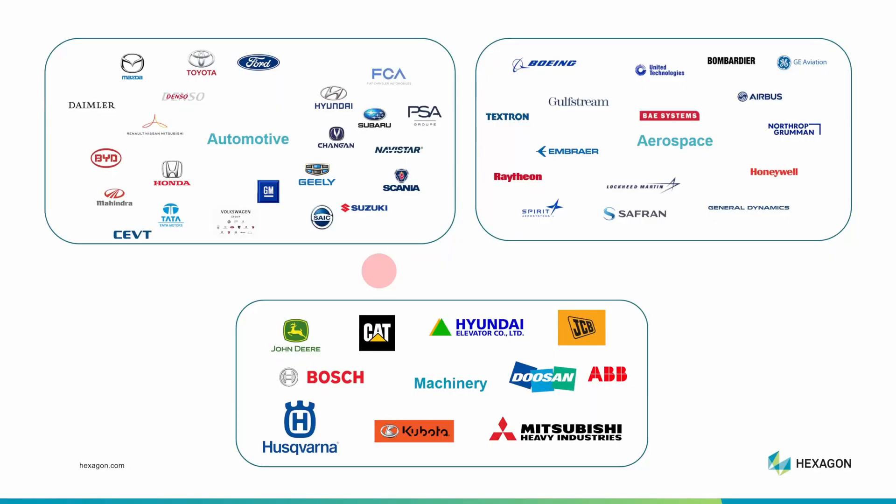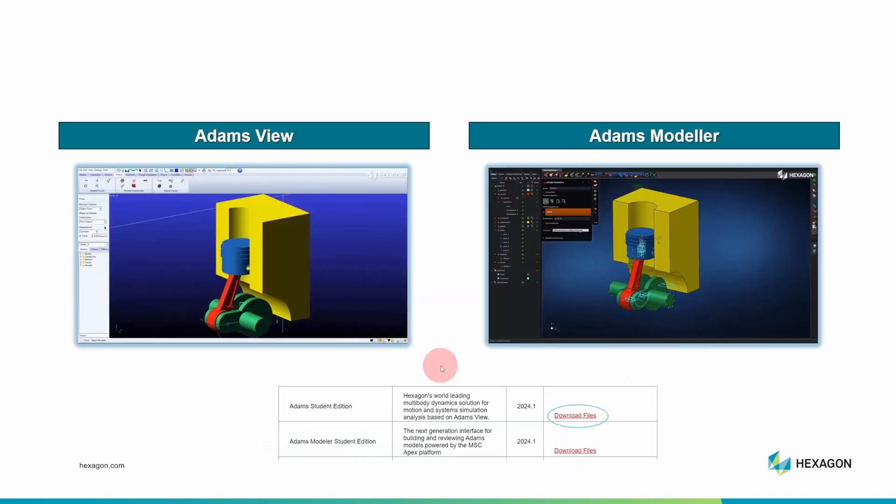Here are some companies who hire engineers who can use Adams. Adams is the gold standard in the automotive industry, and it's used a lot in the aerospace industry as well. But it has uses beyond that, like in design of construction equipment, elevators, and even snowblowers.